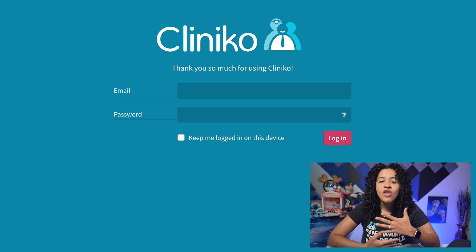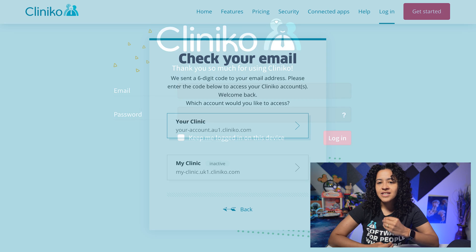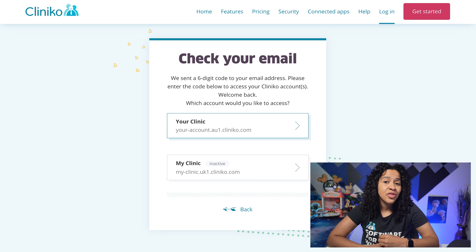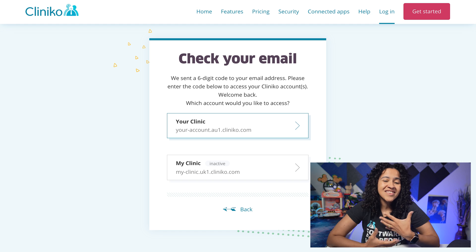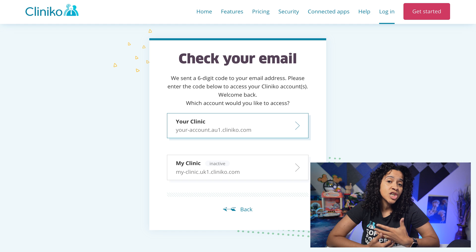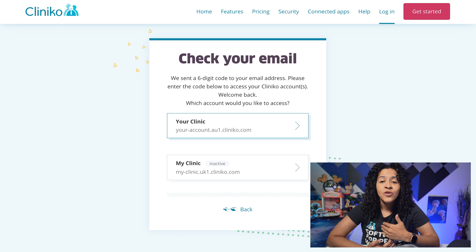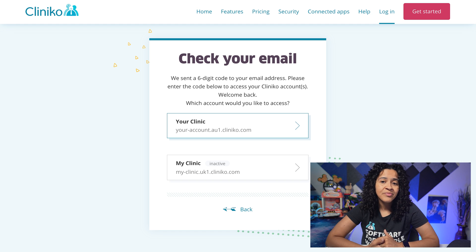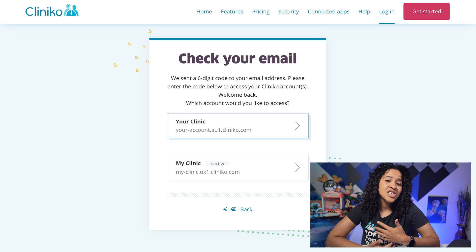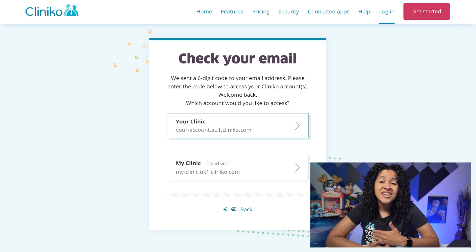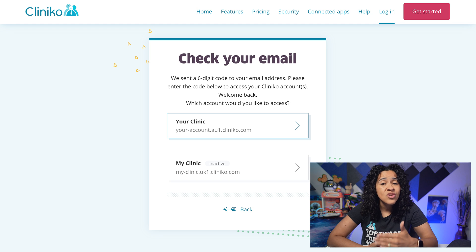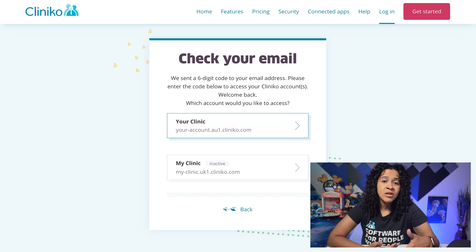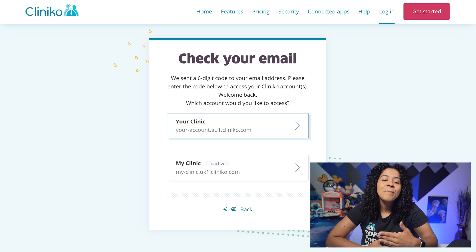Security is always evolving to keep up with current threats, and while this is a big change, it's a really important one for keeping your account secure. This change ensures that the Cliniko accounts associated with your email address remain private.